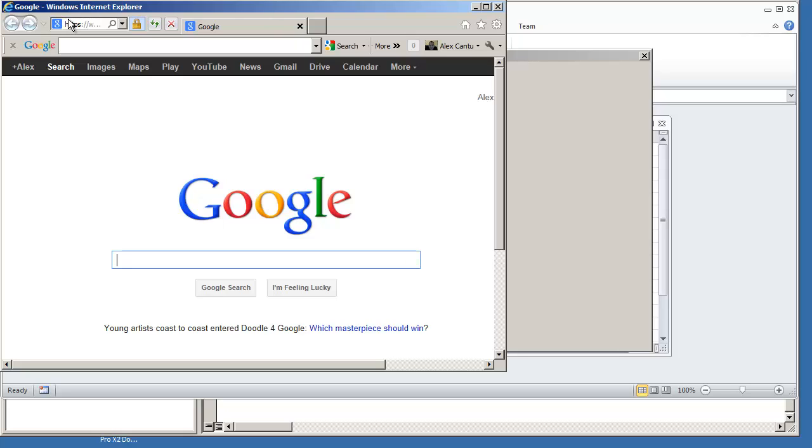One of the best things to do is always determine the requirements of the user that will be using your application. If they're going to be using Internet Explorer 8 and you know that's not going to change, then by all means make sure that you design your application with Internet Explorer 8, coding and testing on Internet Explorer 8.